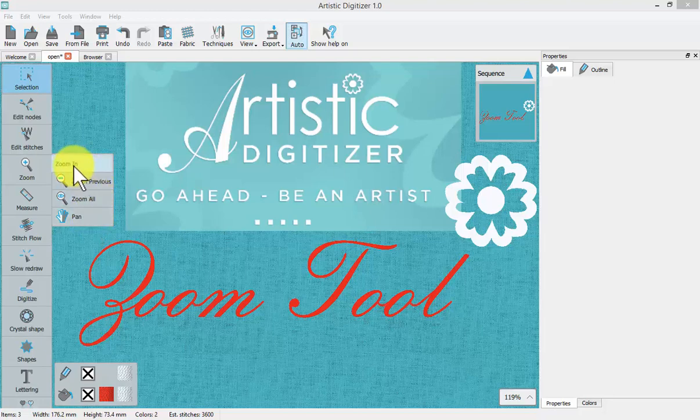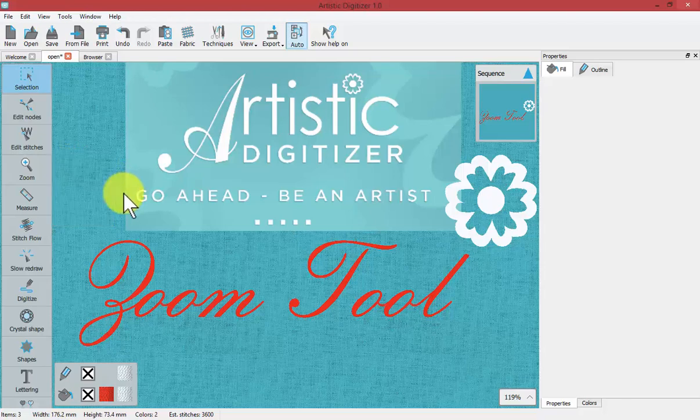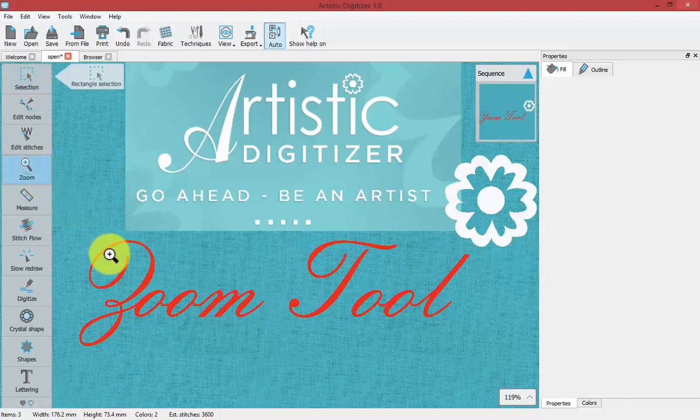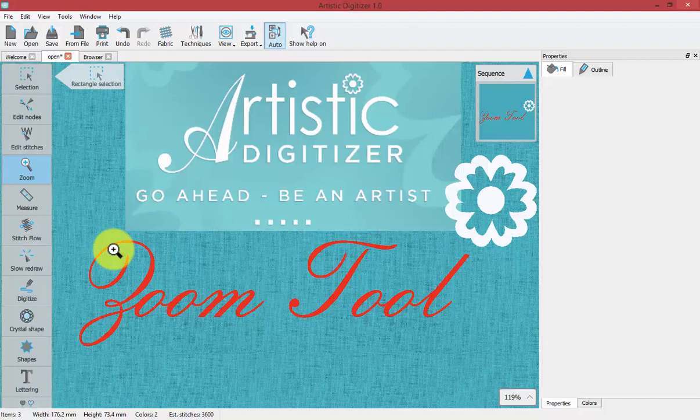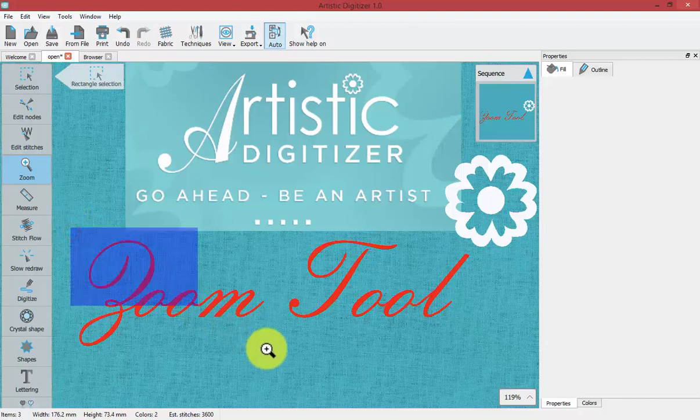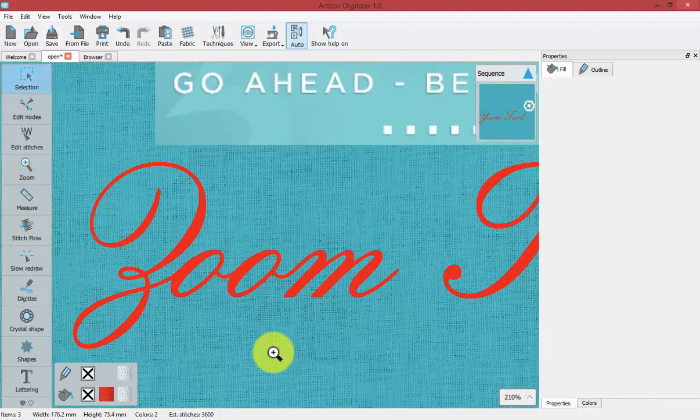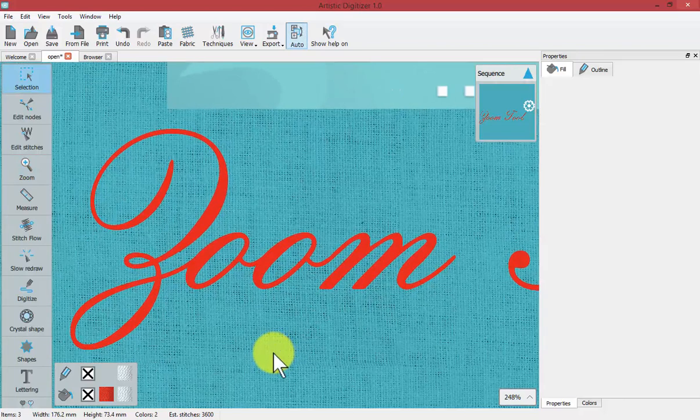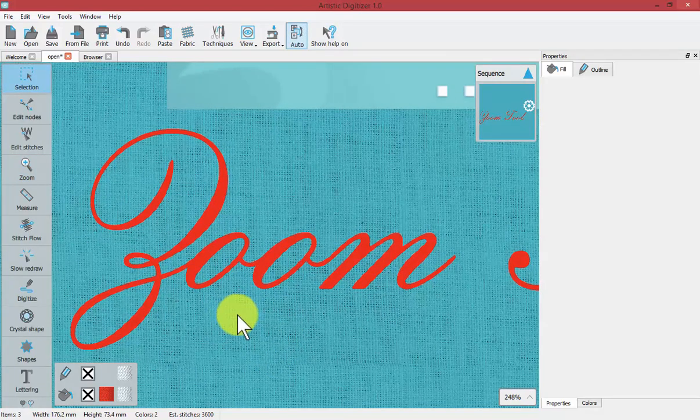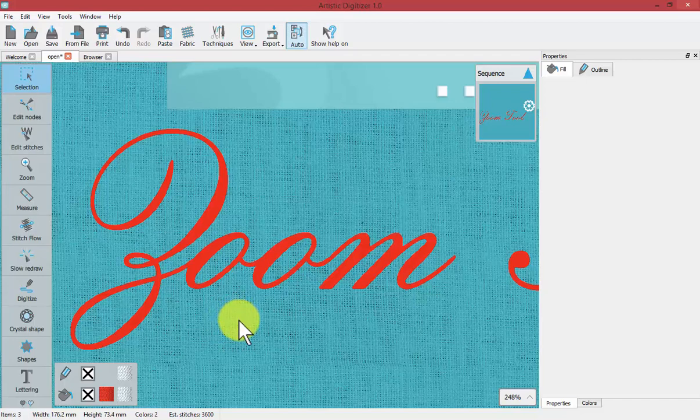If we start by clicking on zoom in, notice that my mouse gets a small magnifying glass and that indicates that we're ready to click and drag to indicate where we want to zoom to. And now we're back to a normal mouse pointer which means zooming is a single procedure. It doesn't repeat. You have to tell it again you want to zoom.